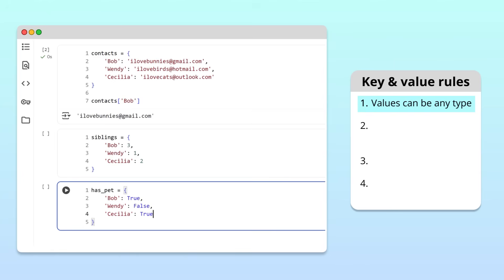Notice that in the has pet dictionary, the value true appears more than once. That's totally fine. In Python, different keys can share the same value.